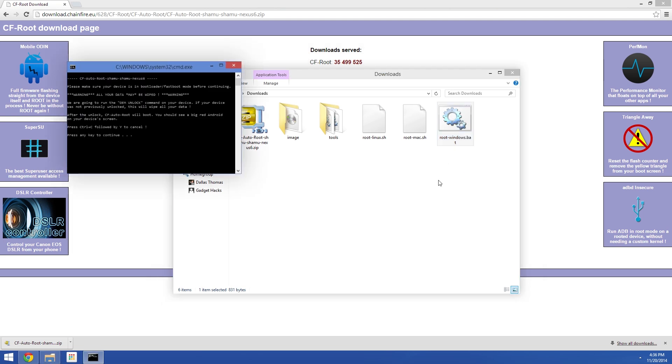The window that comes up next will warn you that if you haven't already unlocked your bootloader, this tool will do that for you. But the process of unlocking your bootloader wipes all of the data from your device, so make sure you have all the important stuff backed up before you proceed. When you're ready though, press any key to run this script.